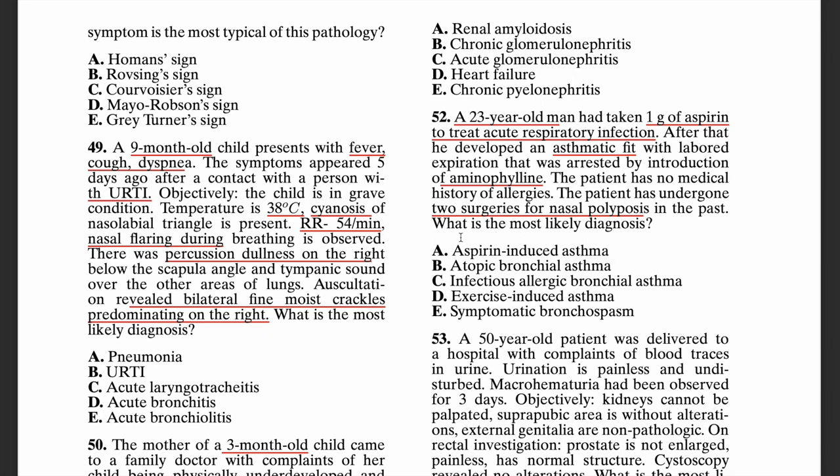The reason is that the patient developed an asthmatic fit following aspirin intake, and the patient has a history of nasal polyps. If you have nasal polyps, aspirin usage, and asthma, that is known as Samter's triad — the aspirin-asthma triad.